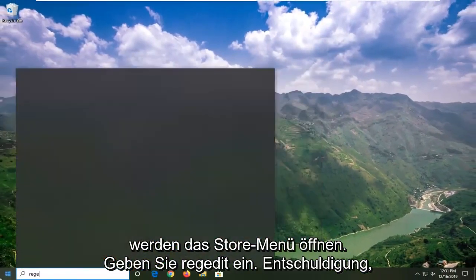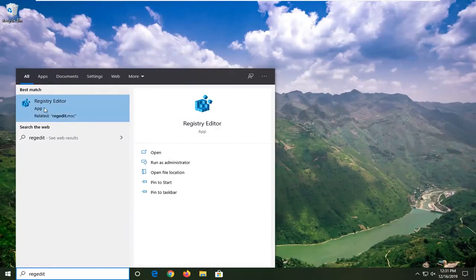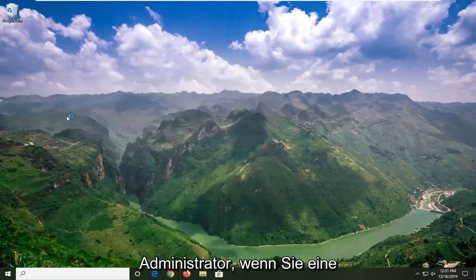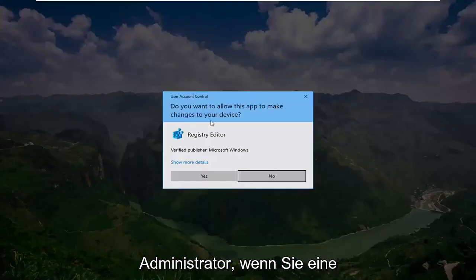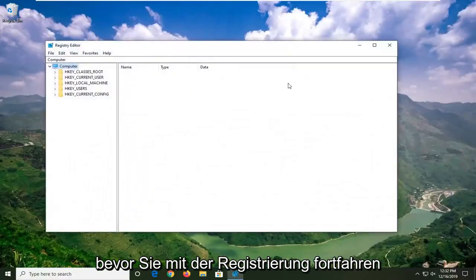You're going to open up the start menu. Type in regedit, R-E-G-E-D-I-T. Best match should come back to Registry Editor. You want to right click on that and then left click on Run as Administrator. If you receive a user account control prompt, go ahead and left click on Yes.